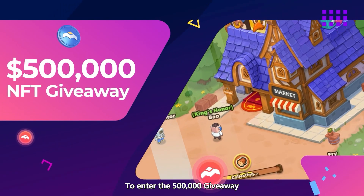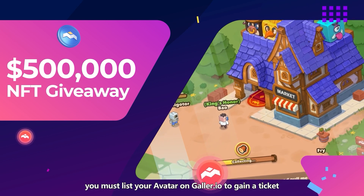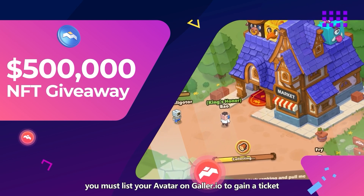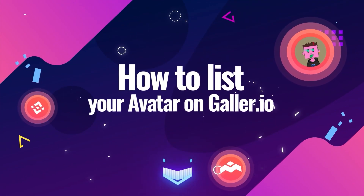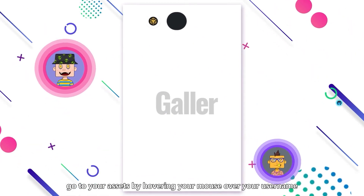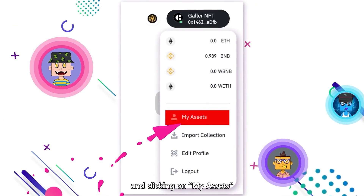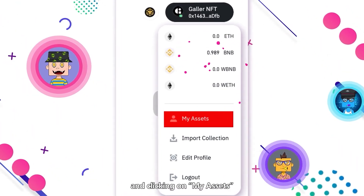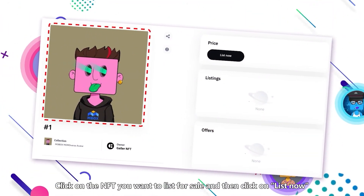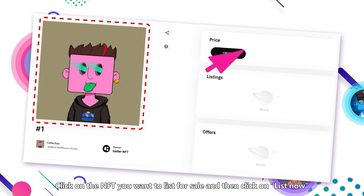To enter the $500,000 giveaway, you must list your avatar on Galar.io to gain a ticket. To list your avatar on Galar.io, connect to Galar and go to your assets by hovering your mouse over your username or wallet address in the top right corner and clicking on My Assets. Click on the NFT you want to list for sale and then click on List Now.